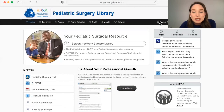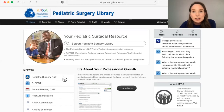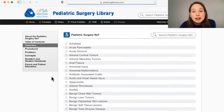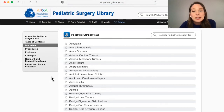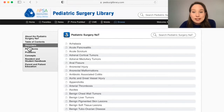Discounts are available for medical professionals in low- and middle-income countries based on geographic location. You can contact APSA for more details. It can be searched in a few ways on the left-hand side. Disorders is helpful if you know the exact name of what you're looking for. Table of Contents is helpful if you don't.